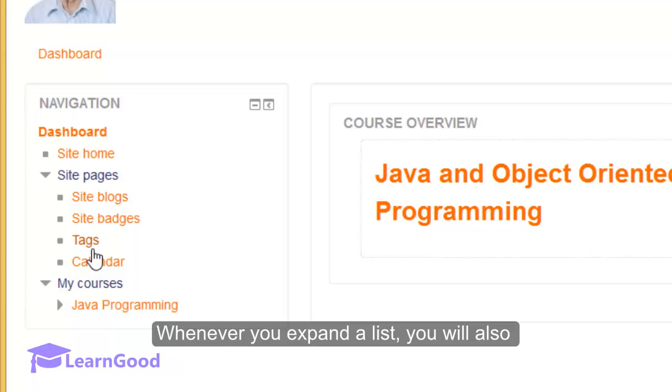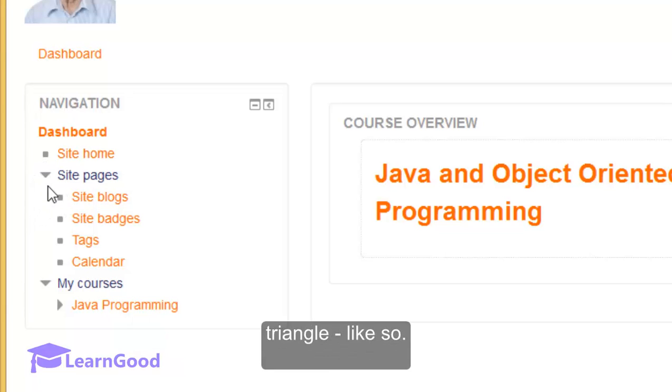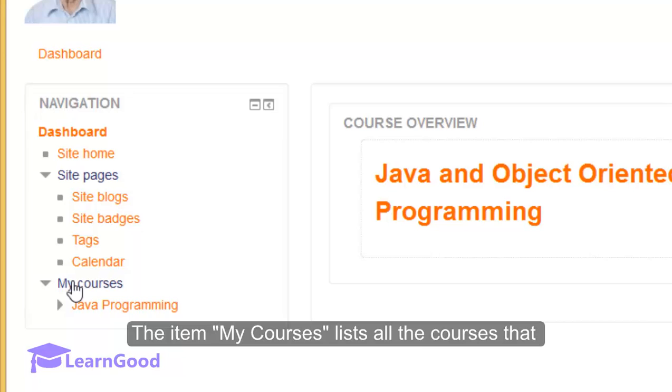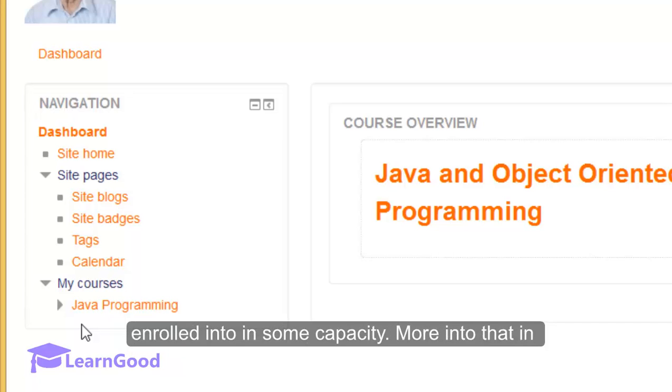Whenever you expand a list, you will also notice that its icon changes to a bottom facing triangle like so. The item 'my courses' lists all the courses that you will be teaching or all courses that you are enrolled into in some capacity.